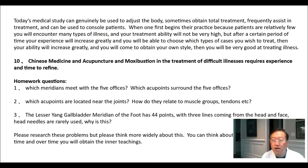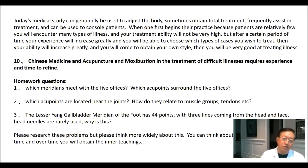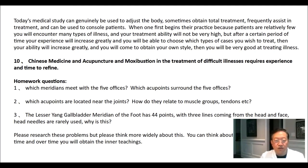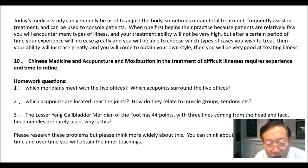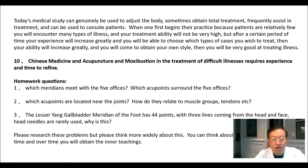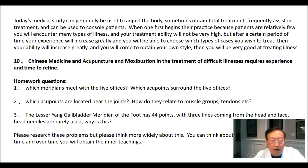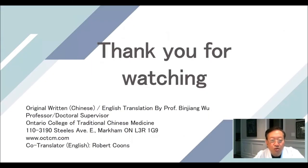Chinese medicine, acupuncture, and moxibustion in treatment of difficult illnesses requires experience and time to refine. Homework questions: number one, which meridians meet with the five offices, and which acupoints surround the five offices? Number two, which acupoints are located near the joints, and how do they relate to muscle groups and tendons? Number three, the lesser young gallbladder meridian of the foot has 44 points with three lines coming from head and face, and head needles are rarely used — why is this? Please research these problems broadly. Can you think about questions for a long time and over time obtain the inner teachings? Thanks for watching.